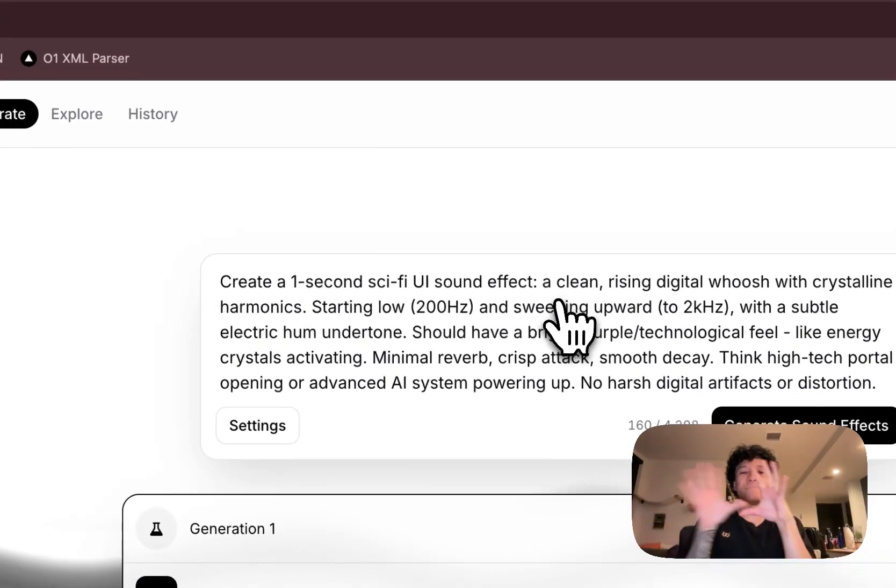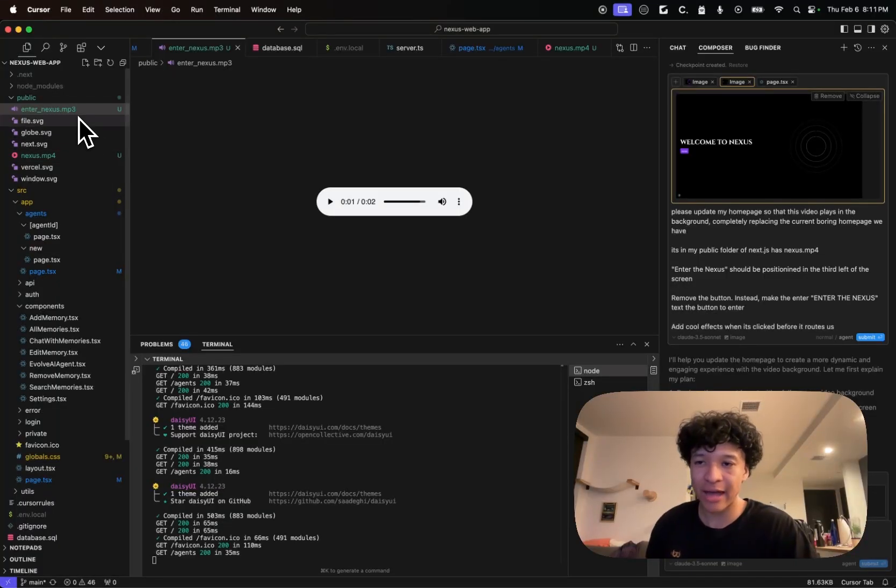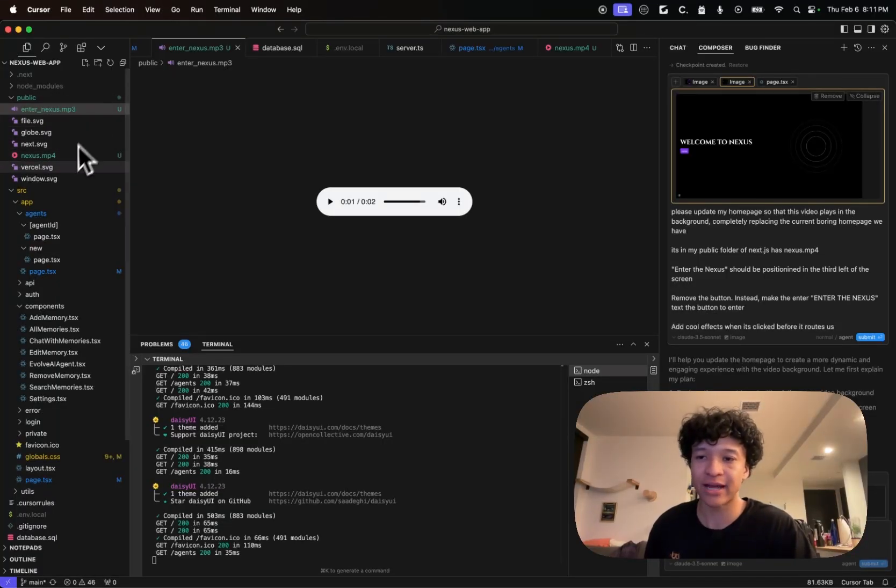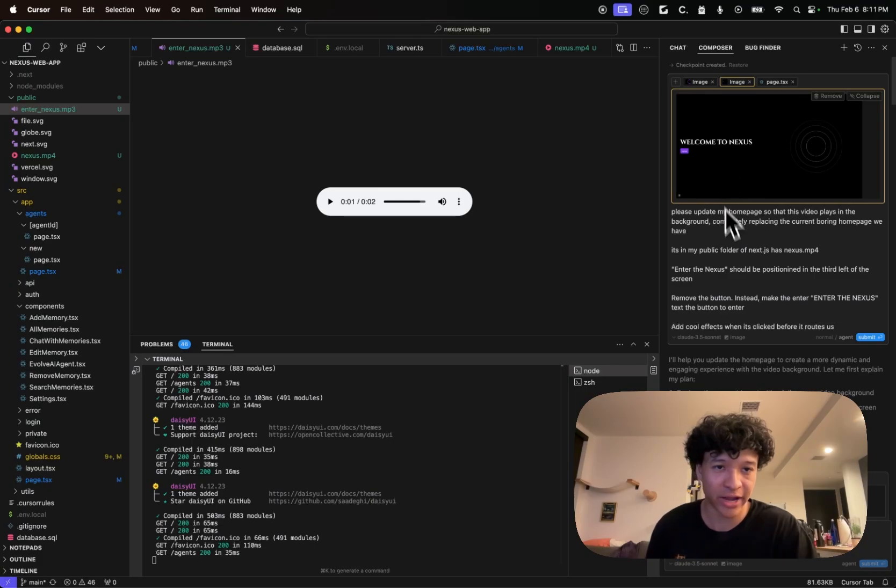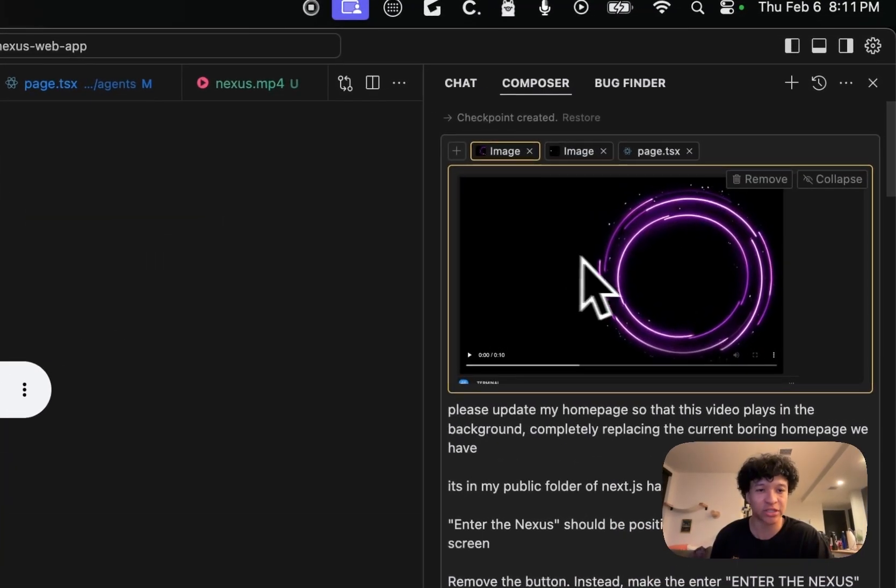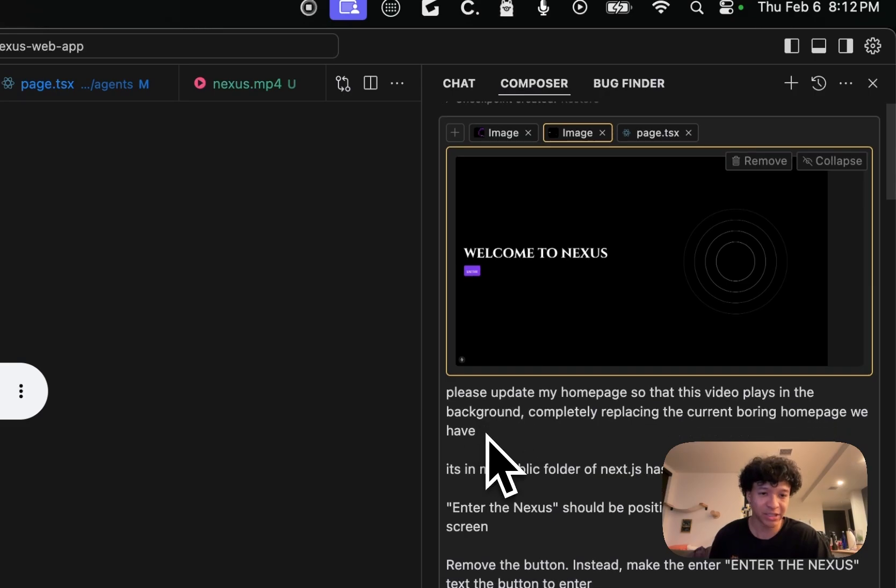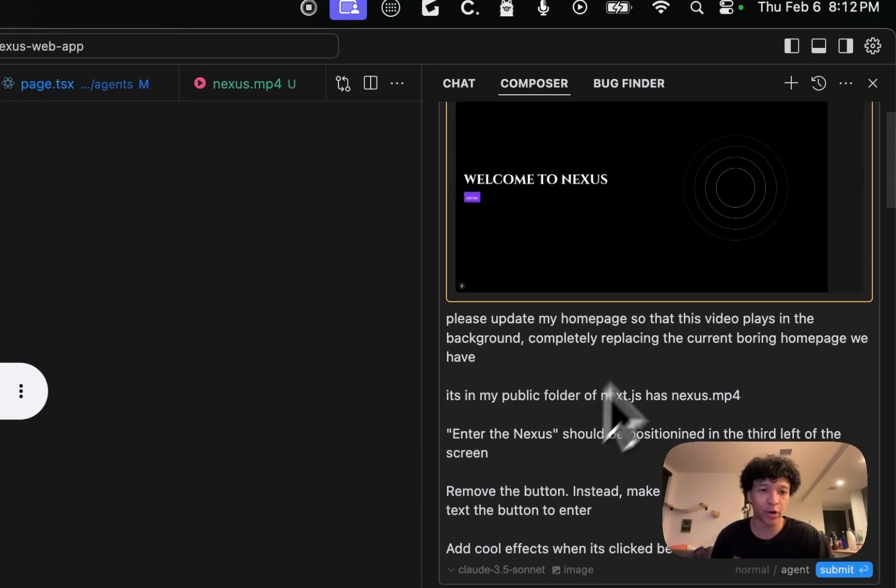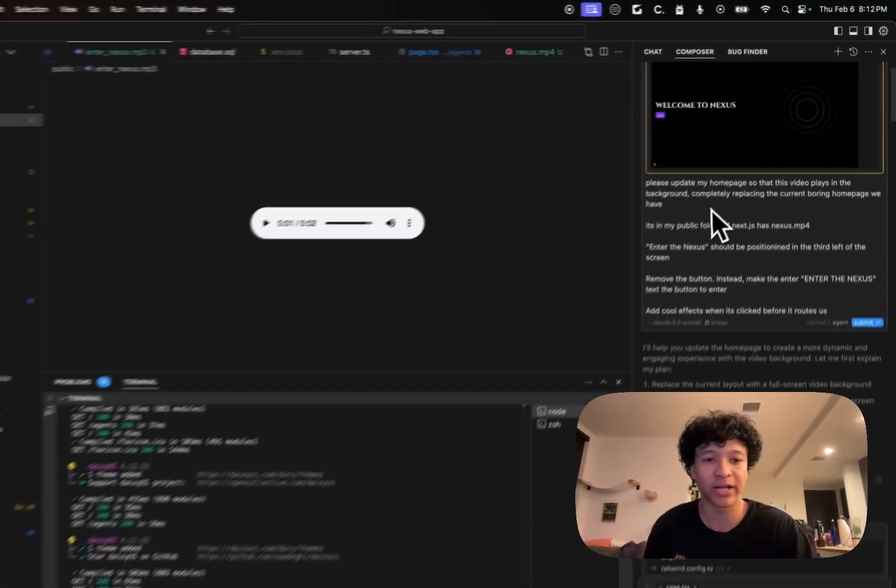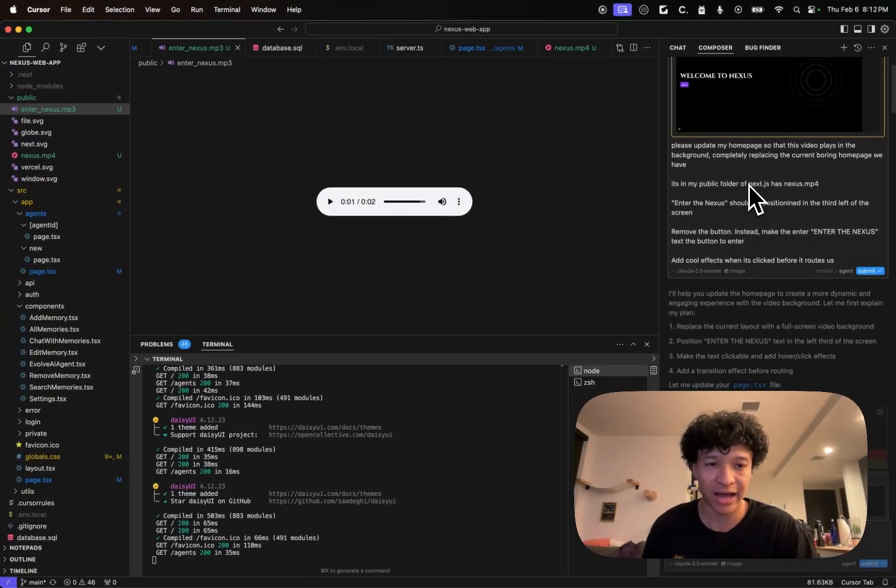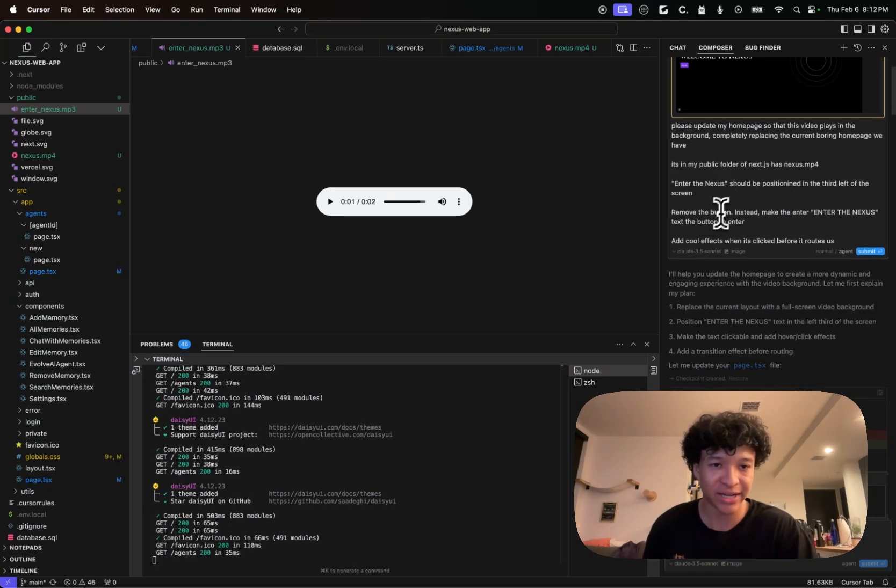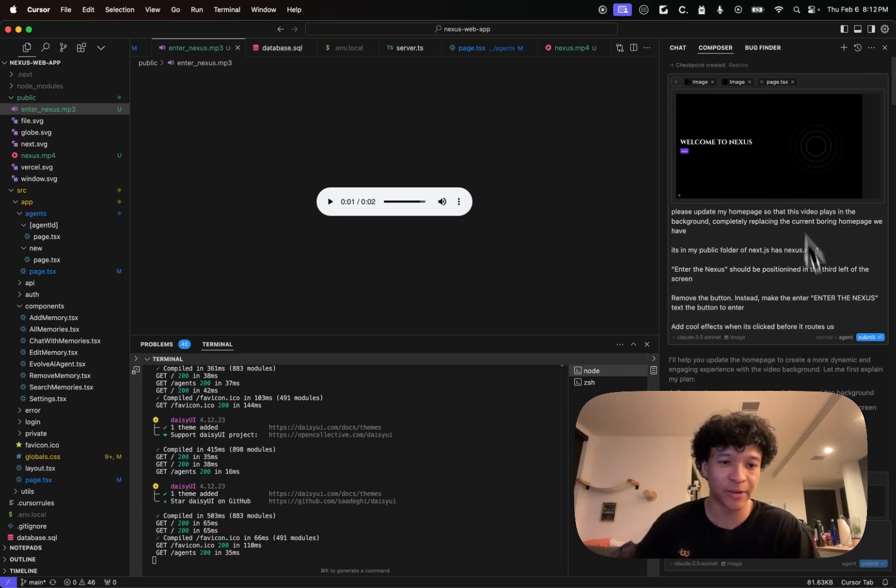Now combining all of that though, I downloaded the MP3 and the MP4 from 11 Labs and Runway. And I went to my Cursor agent. I gave it a screenshot of what my dashboard currently looked like and a screenshot of what the video looked like. And I just explained to update my homepage so this video plays in the background. I told it that the MP4 is named nexus.mp4 in the public folder and I wanted enter the nexus to play.